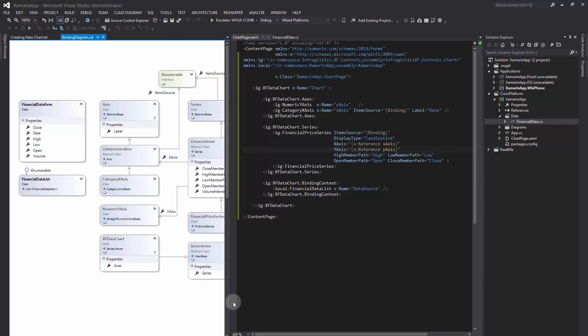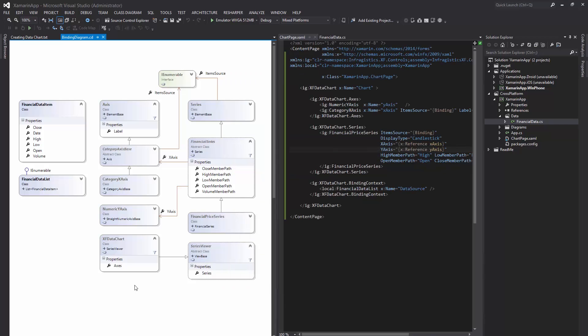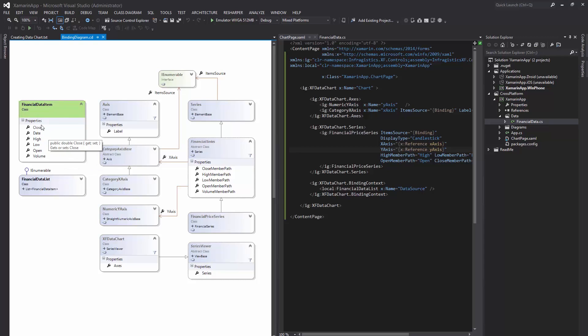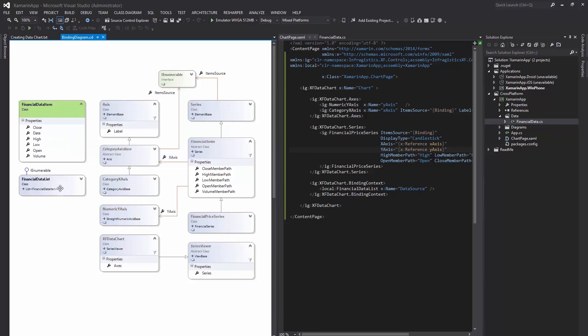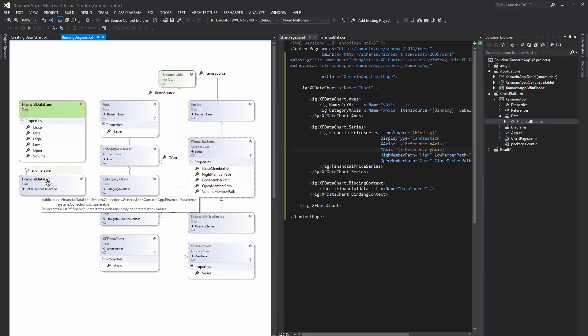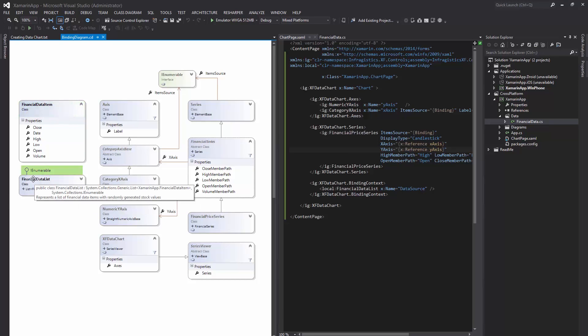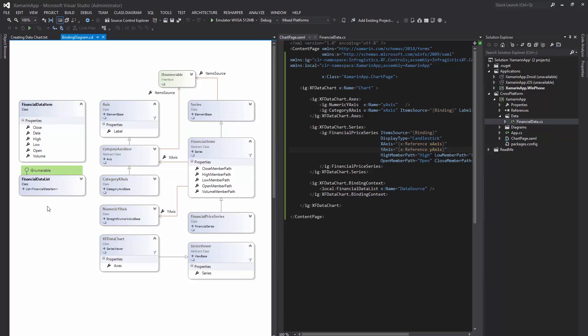In order to explain how data binding works in the data chart control, I created a class diagram. So we have FinancialDataItem class with six data columns, five numeric for stock values and one string data column for storing date values. The FinancialDataList implements IEnumerable interface, and that is the key to map the item source of category x-axis and financial price series.